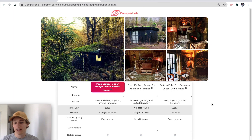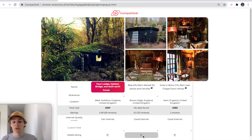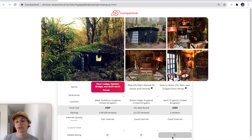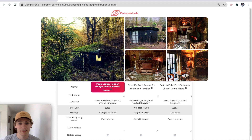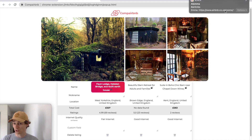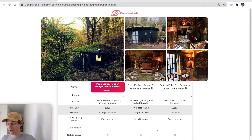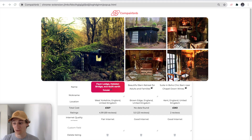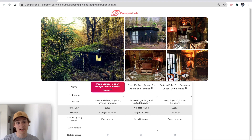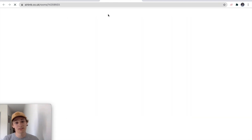The last few things on here are really about deleting. You can delete any entry at any time you want. You can also queue Airbnb tabs that other people send you later and get them into the same Compare B&B table.